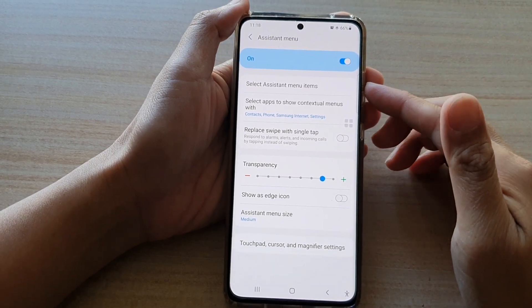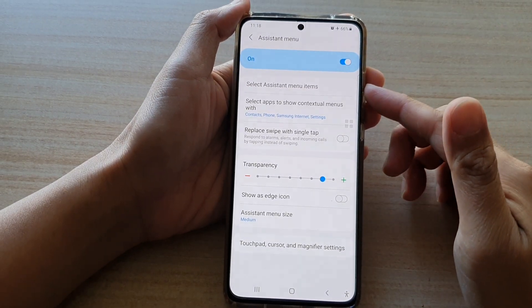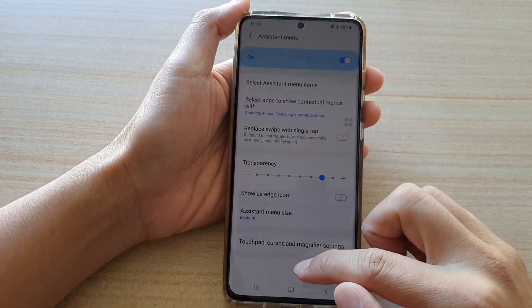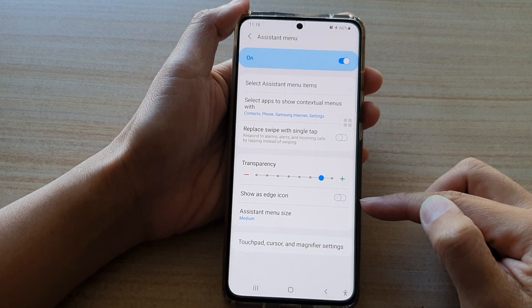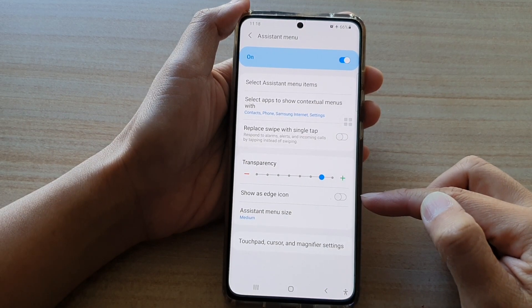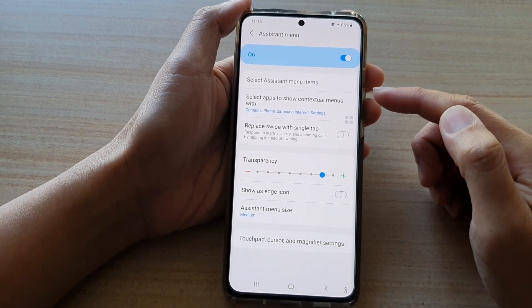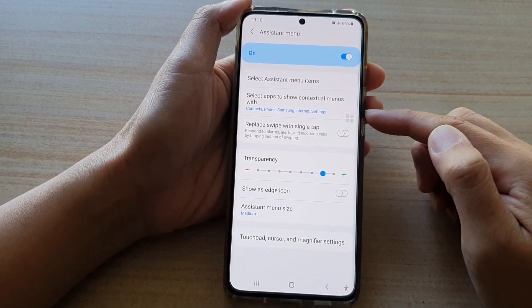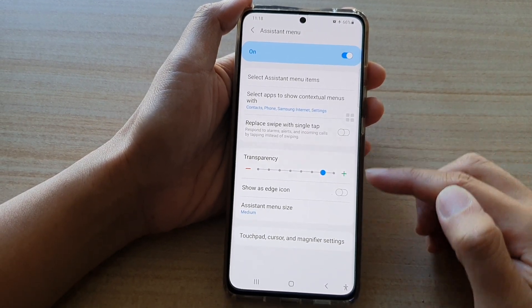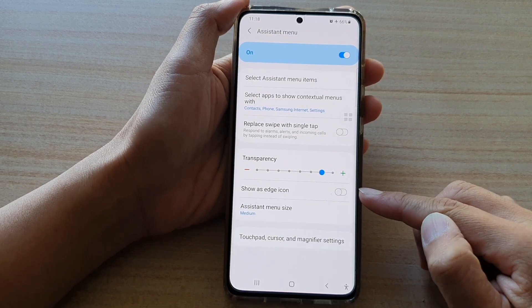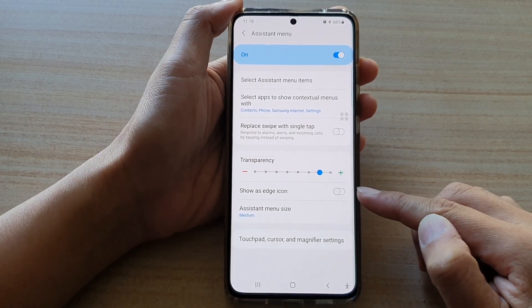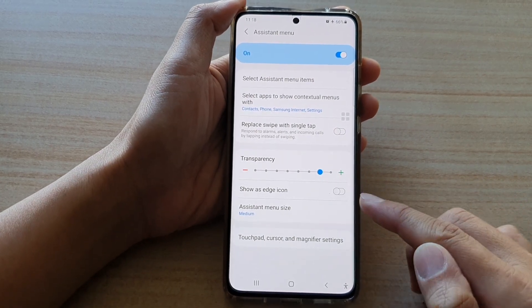Hi, in this video we're going to take a look at how you can show or hide the assistant menu as edge icon on the Samsung Galaxy S21 series.